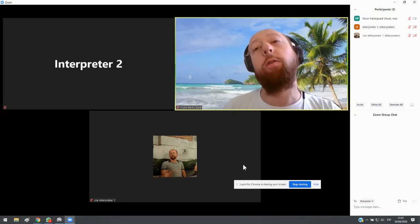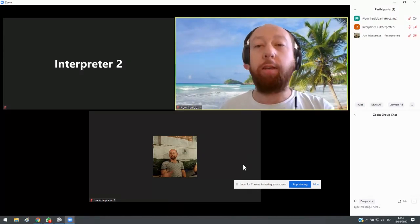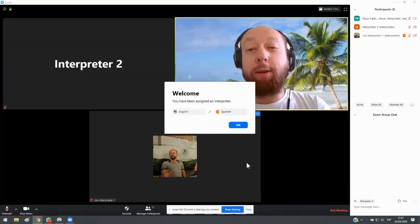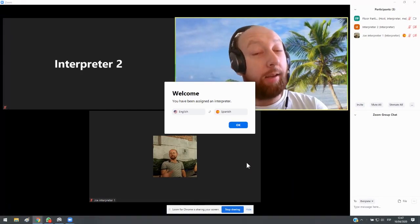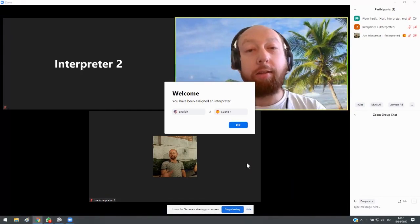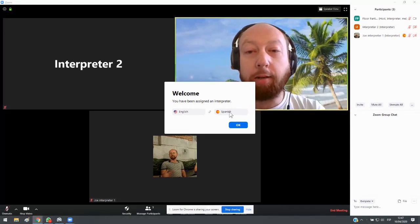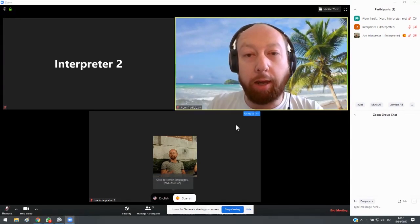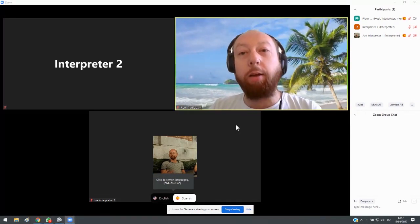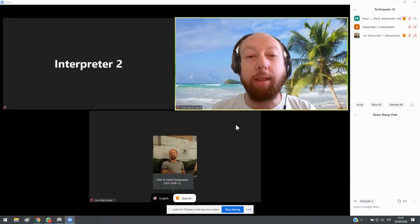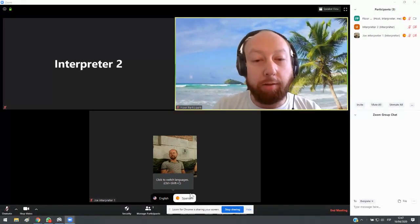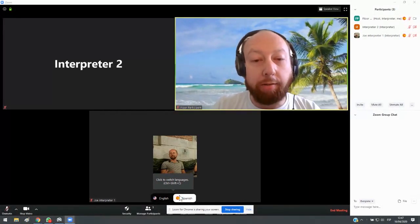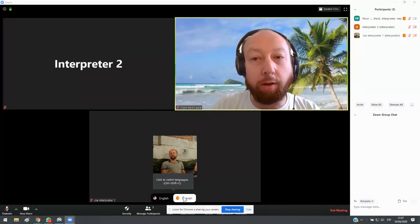And interpreter two opens his or her mic. Now, I've just been assigned as an interpreter. And so I can see English, Spanish. So I click OK. And then as soon as I click OK, now I am in the booth and I see my two outgoing channels here, English, Spanish.